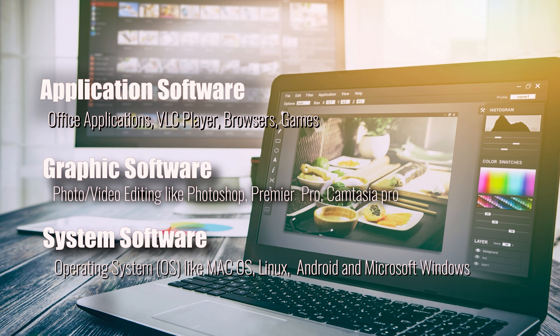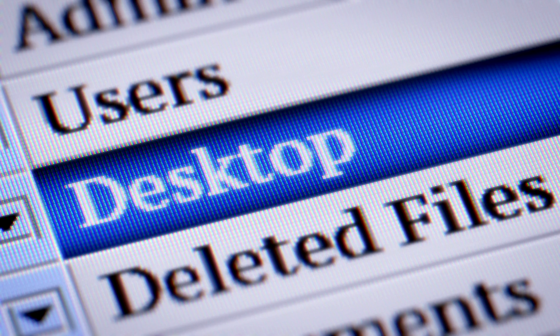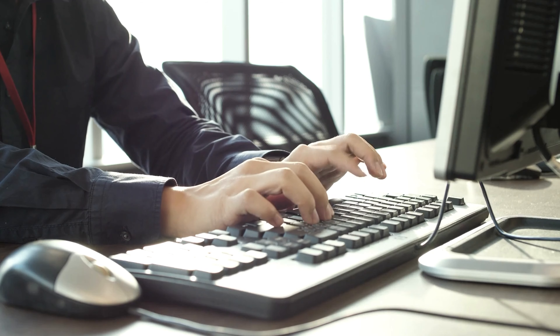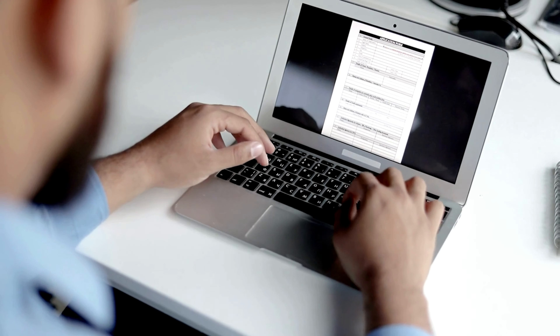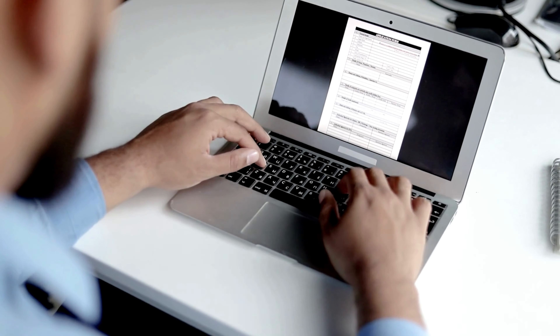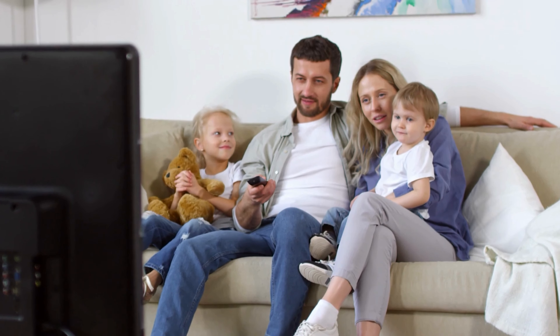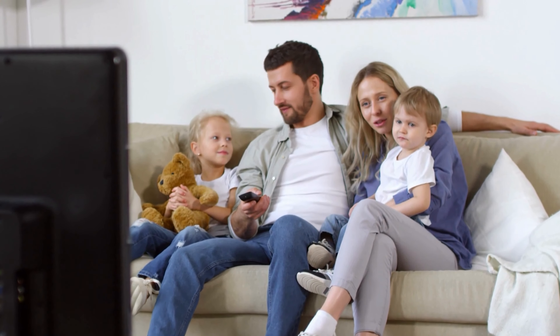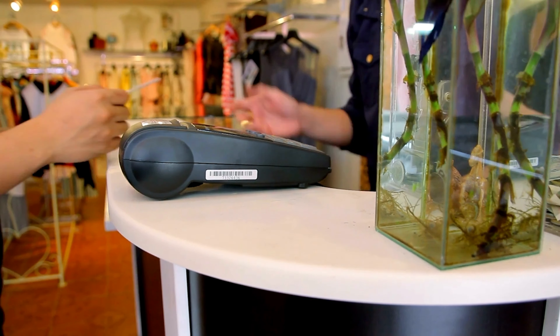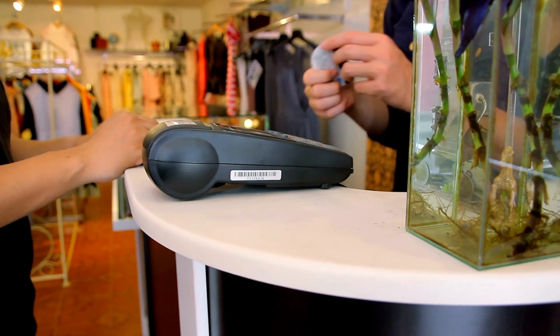You might picture a desktop or laptop computer when you hear the word computer. Computers, on the other hand, come in a variety of sizes and shapes and serve a wide range of purposes in our daily lives. You utilize a form of computer when you use your smart TV to watch Netflix, swipe your card at the register in the grocery store, or use a calculator app.